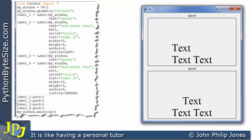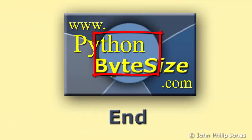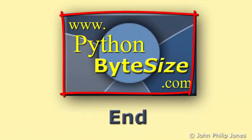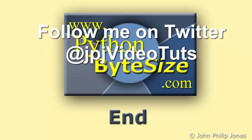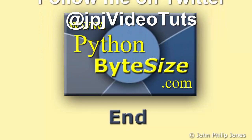Hopefully I've covered enough examples for you to see how you can both justify and anchor text within a label, and that there is indeed a difference between the named arguments anchor and justify and what they actually do to the text. Check out the supporting website for these videos, and why not follow me on Twitter — I issue a tweet every time I upload a new video.